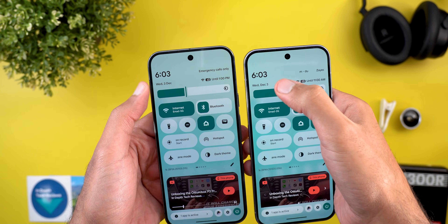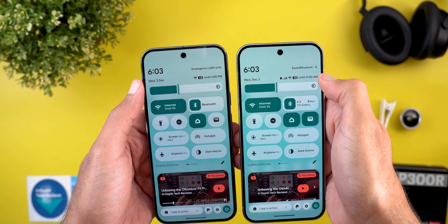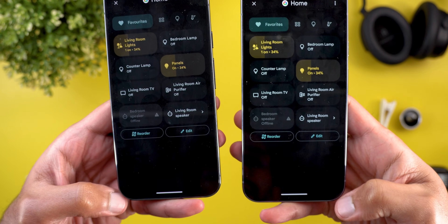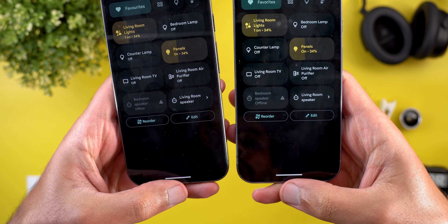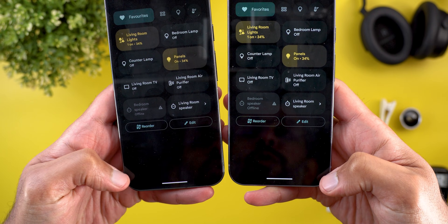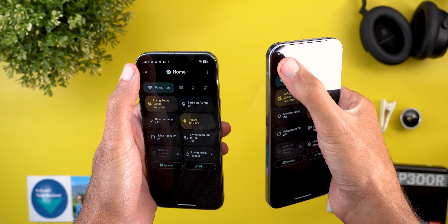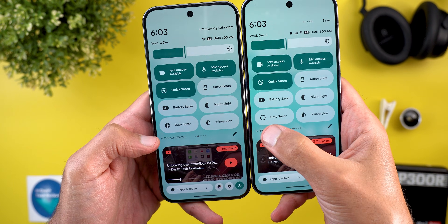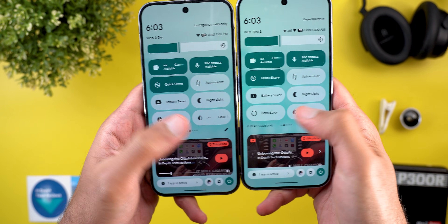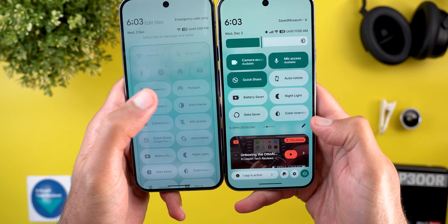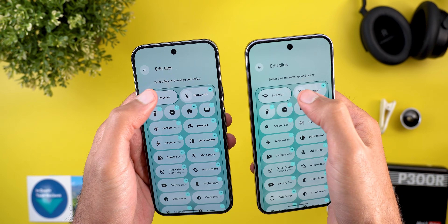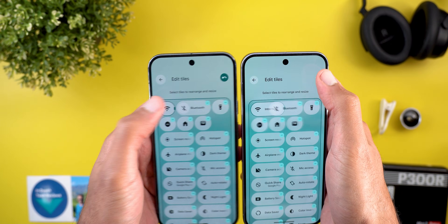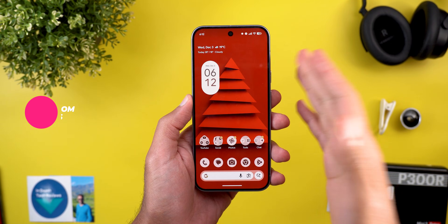In notification history, each notification is now separated in its own container instead of one container for everything. In quick settings there are some tweaks: a bigger gap between the clock and date, the network name and status bar icons, and a bigger margin in home controls. The data saver icon got a new design in QPR2, and on the editing page the undo button has been redesigned.